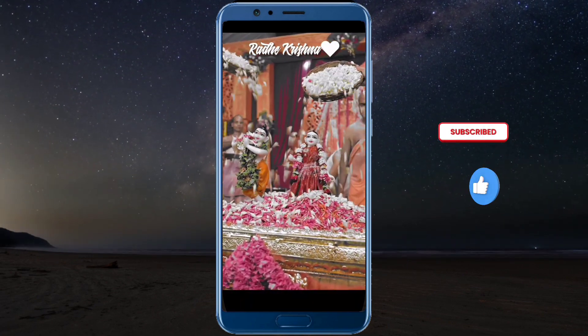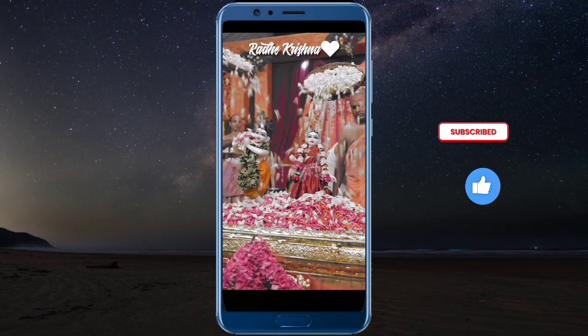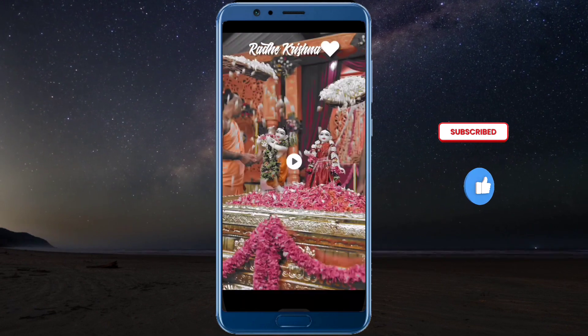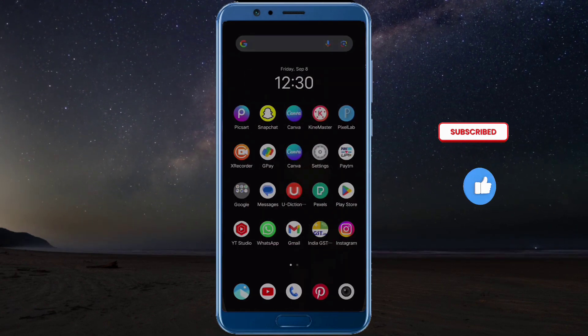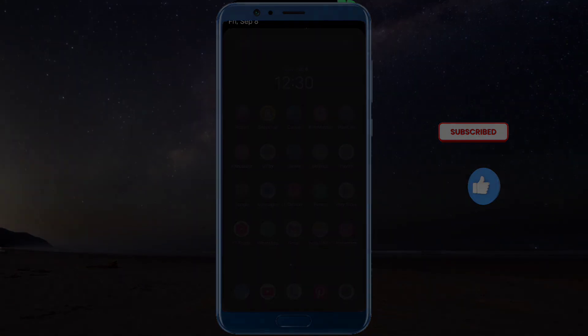If you like this video, subscribe to my channel. Thank you.